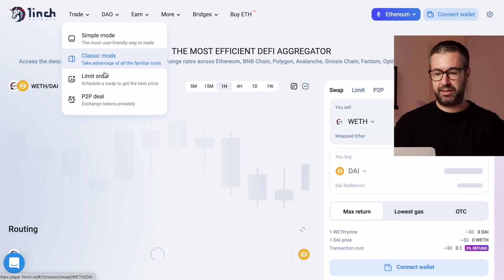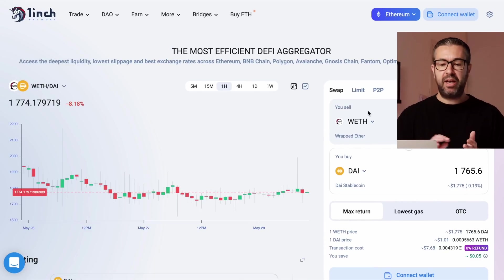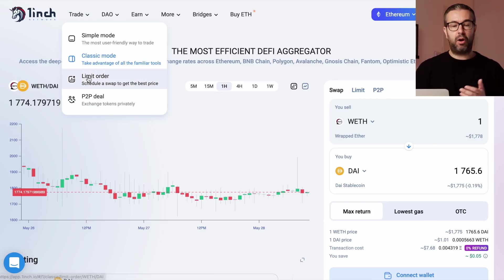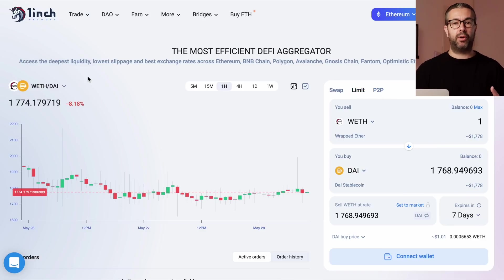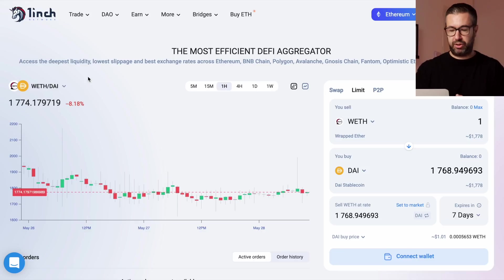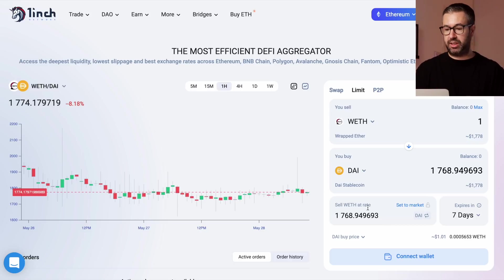They also have a classic mode, which some people are more familiar with — you have the graph and other elements. Additionally, you can select it here or up on top. You can also create limit orders. Unlike some centralized exchanges like Crypto.com or Coinbase, you can't create limit orders there, but here you can — you can quickly create a limit price for the exact price at which you want to buy and trade cryptocurrencies.